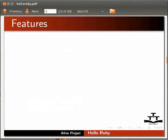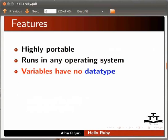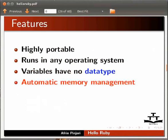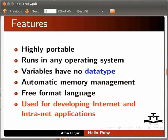Now let us see some features of Ruby. Ruby is highly portable - Ruby programs run in any operating system. Variables in Ruby have no data type, such as in Smalltalk, Basic, or Python. It supports automatic memory management. Ruby is a free format language. You can start writing your program from any line and column. Ruby is used for developing internet and intranet applications.